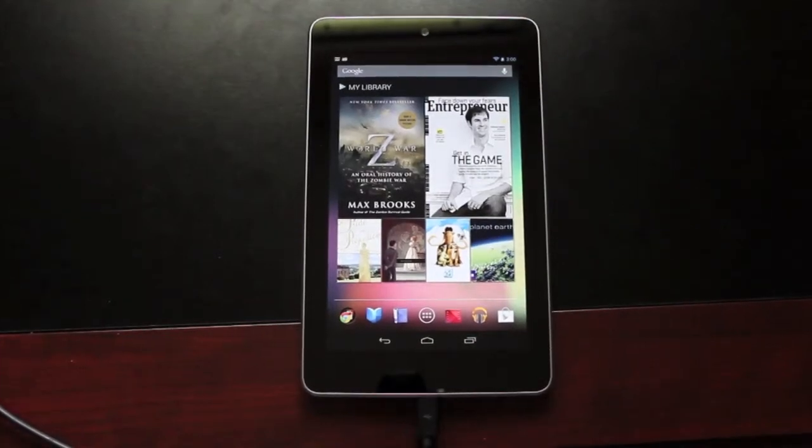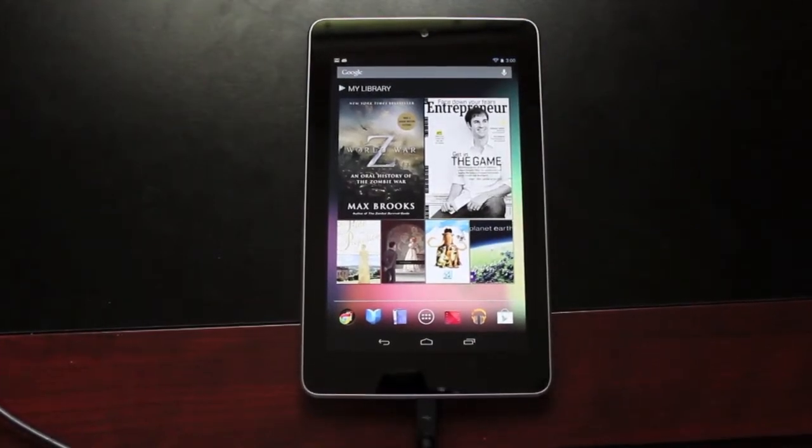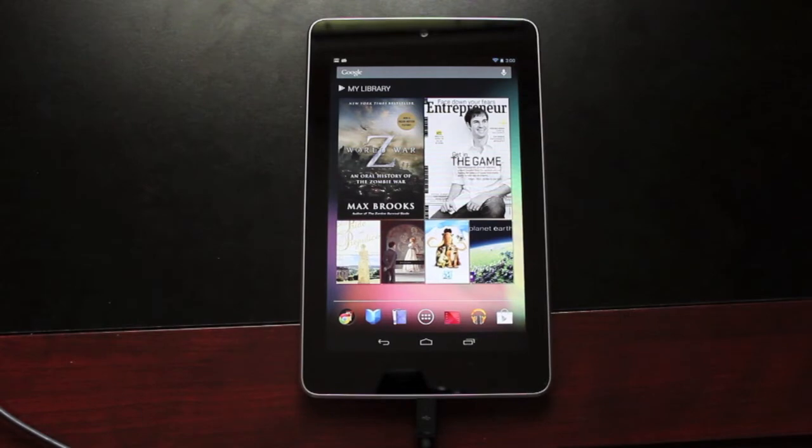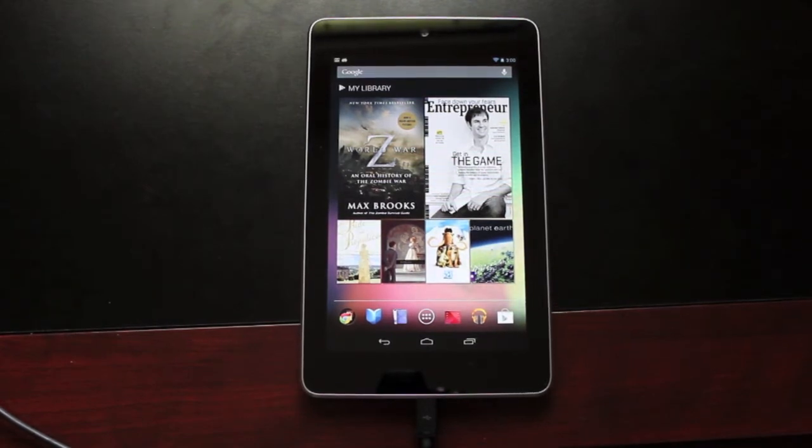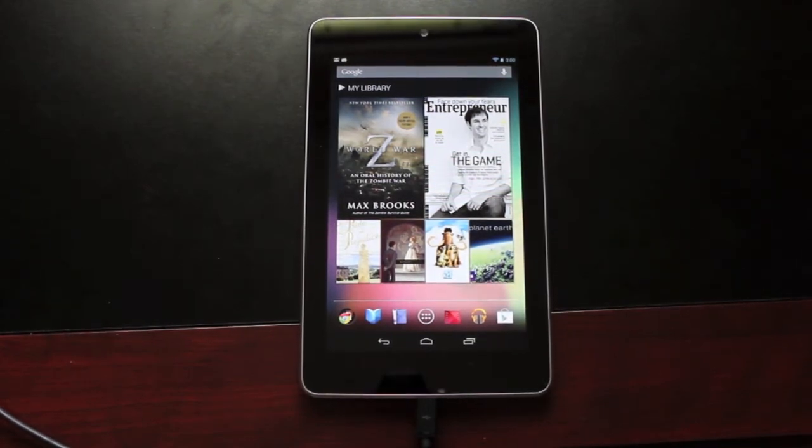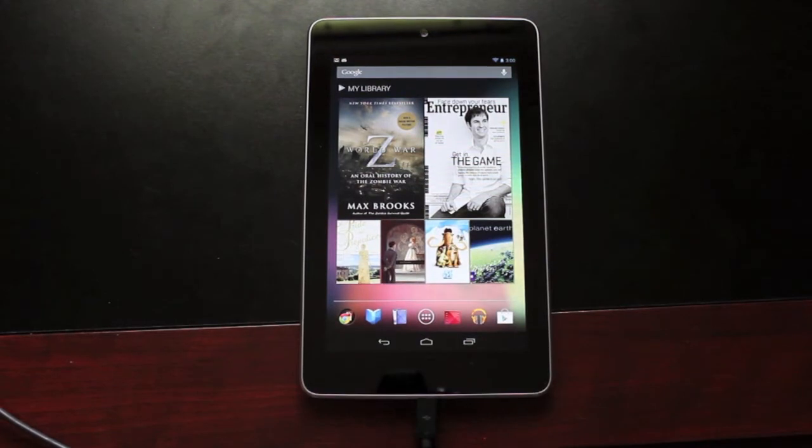Hey guys, Shane Starnes with DroidModderX.com. Today we're going to continue the Mac Guide series for the Nexus 7. Today I'm just going to show you how to quickly and easily install Clockwork Mod Recovery using a one-click toolkit. So we'll go ahead and get started with that now.